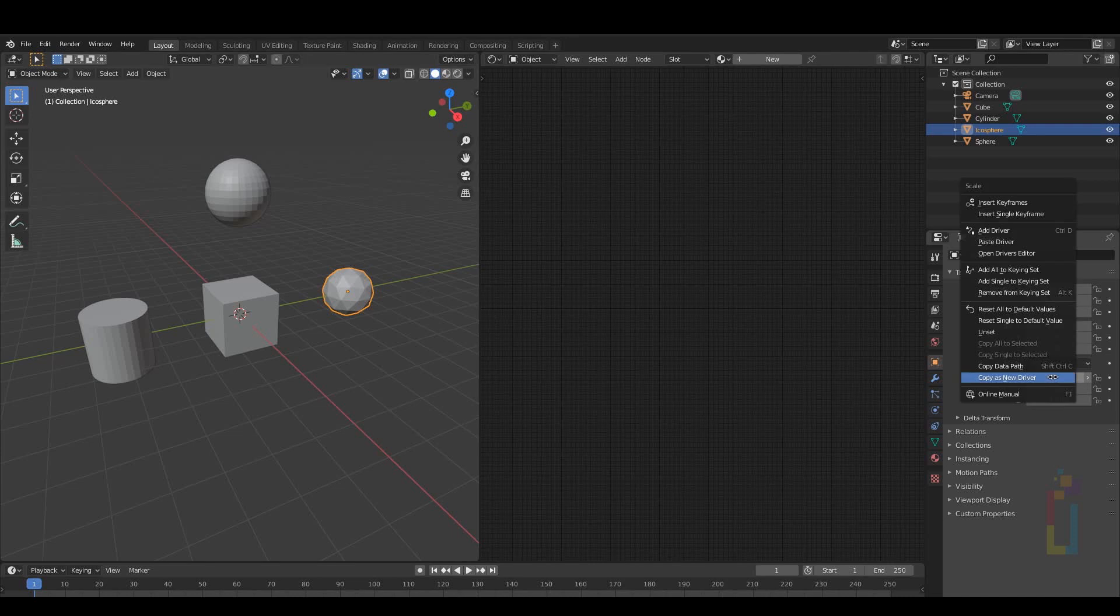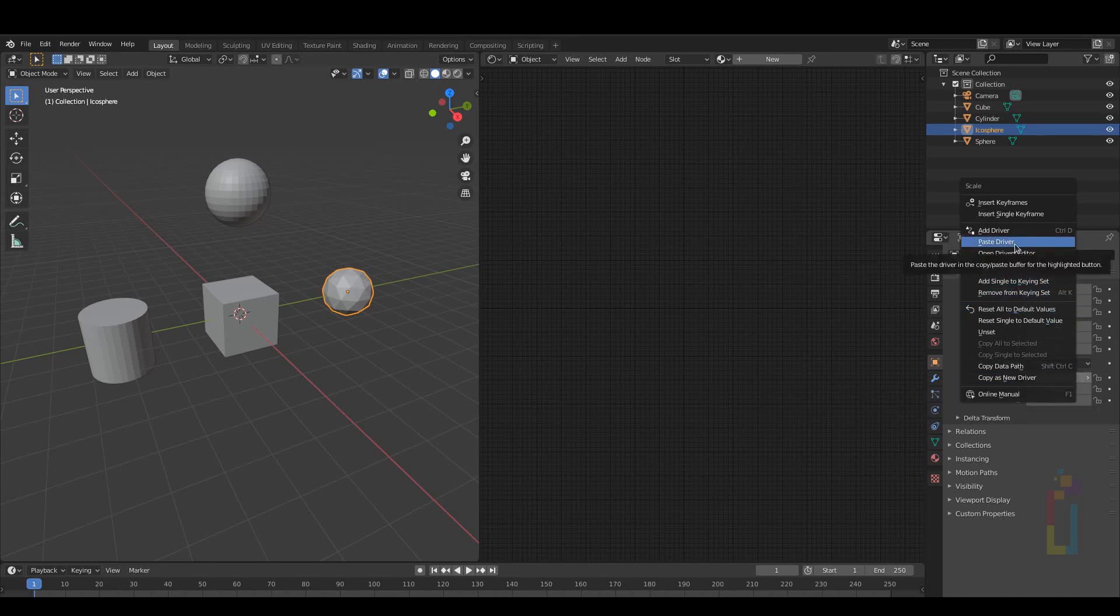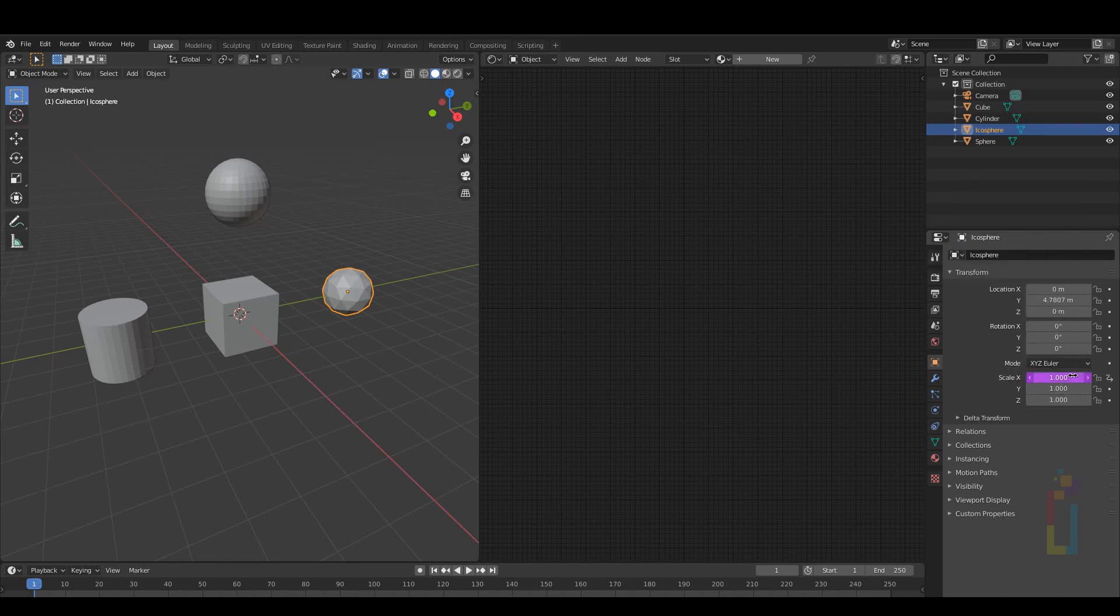Now I need to go to every object one by one, right click on Scale X and select Paste Driver. You need to do this in all the objects that you want to control.